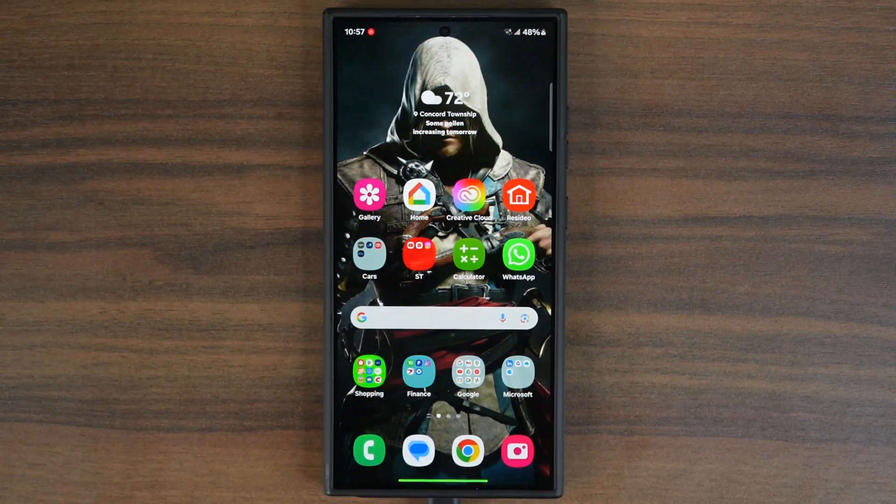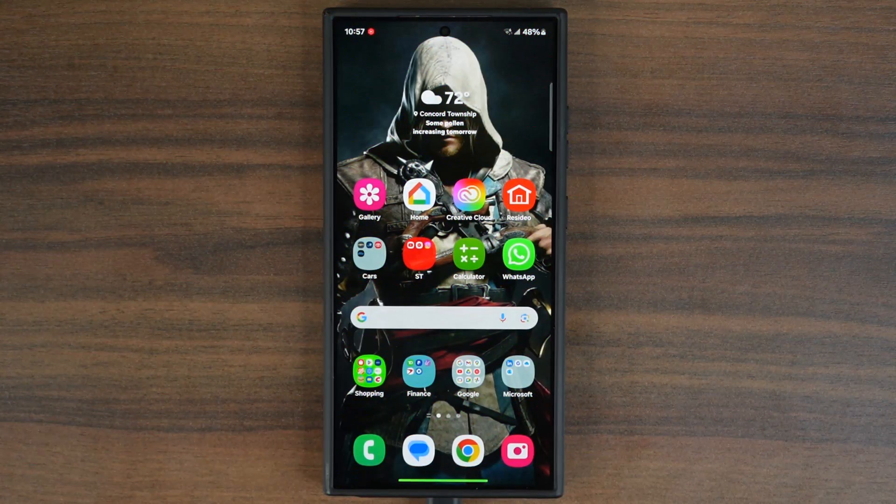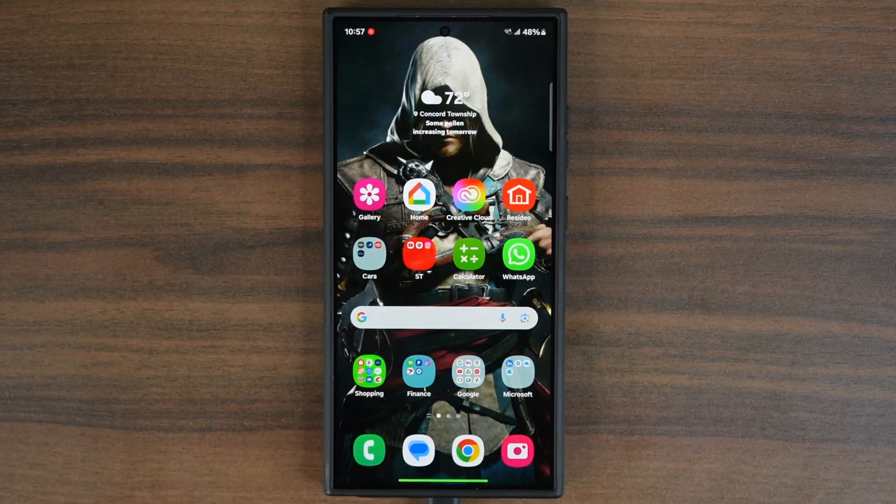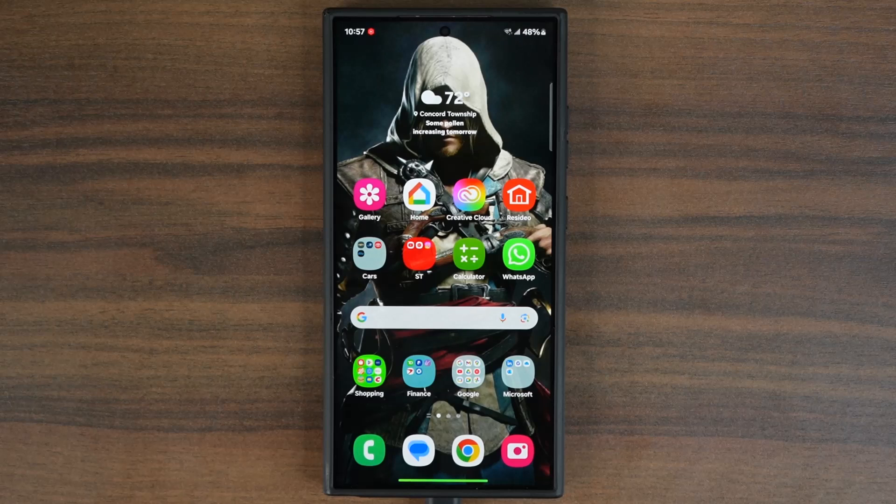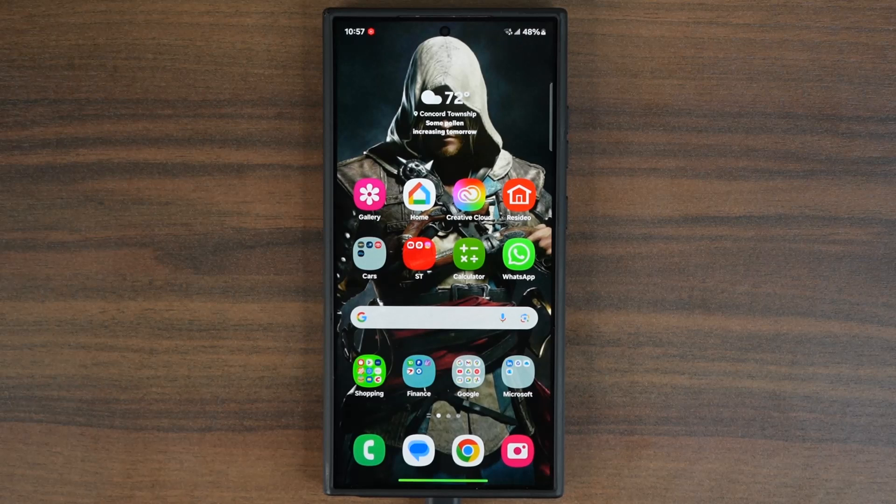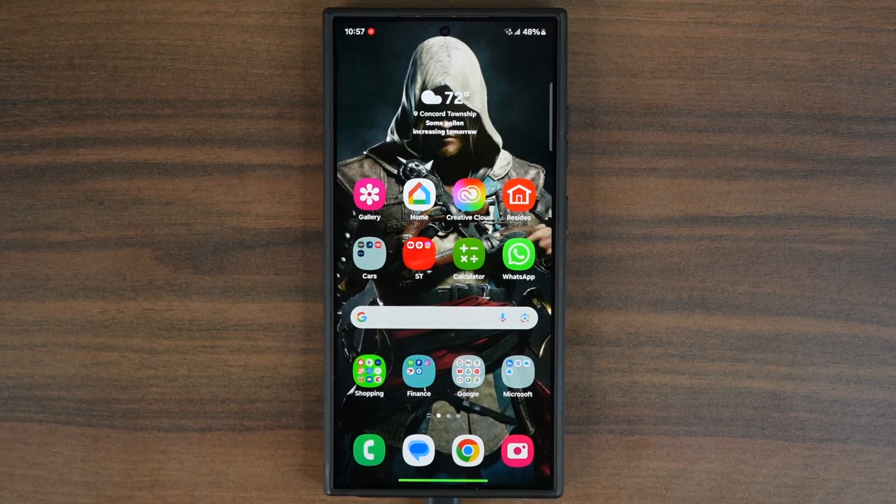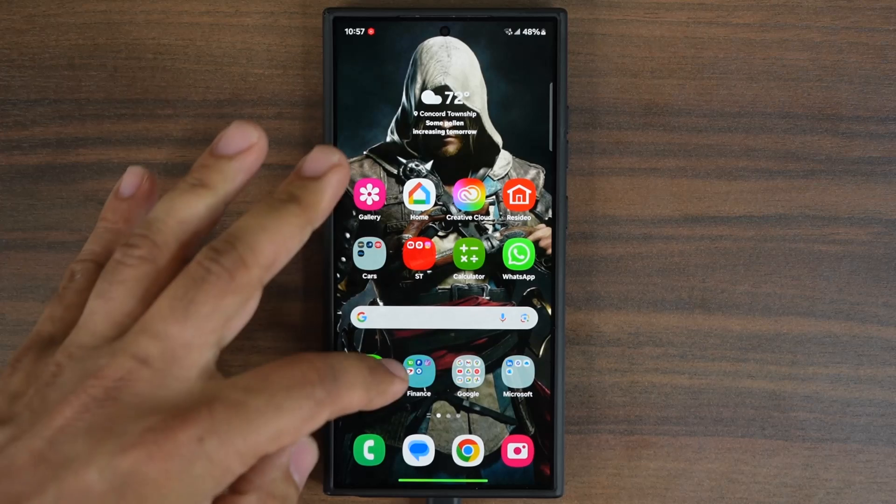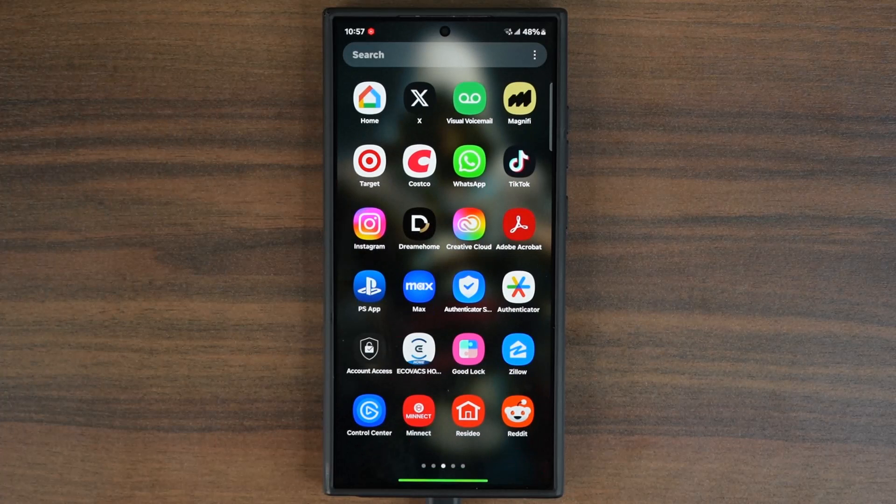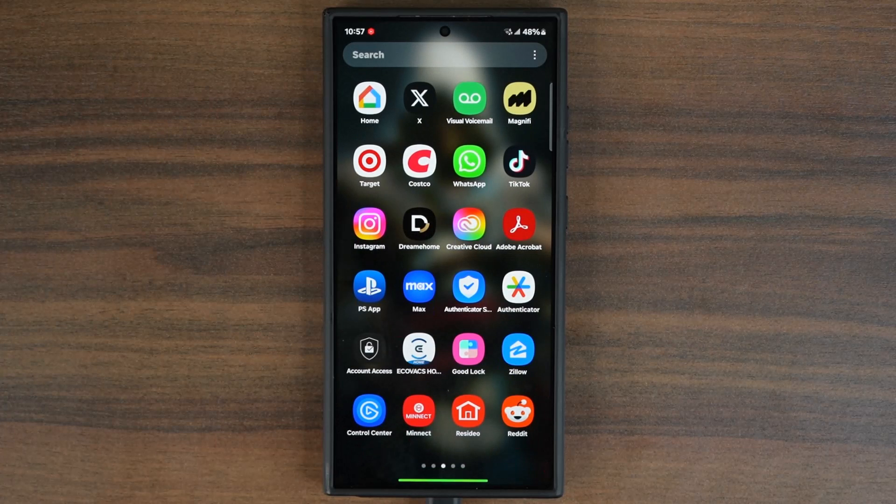Hey guys, Saki here from Saki TechEd. In today's video we have a new update for Samsung Galaxy smartphones. This update is actually for a particular Samsung application.